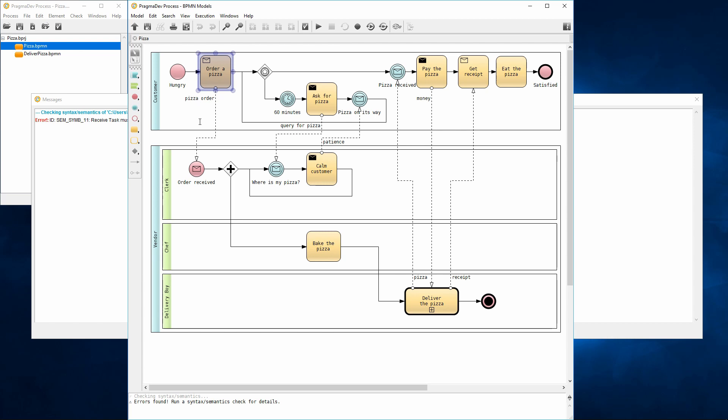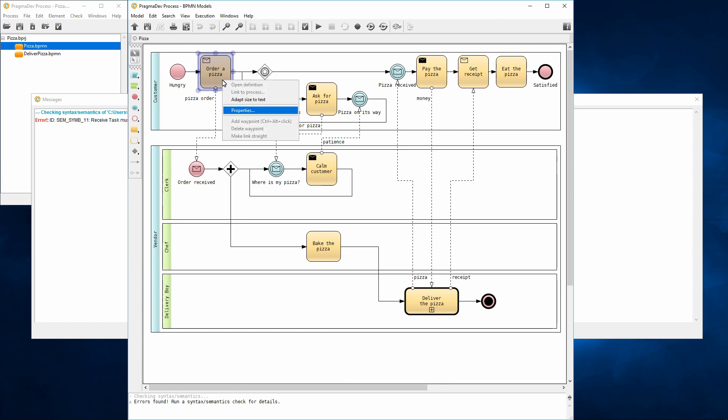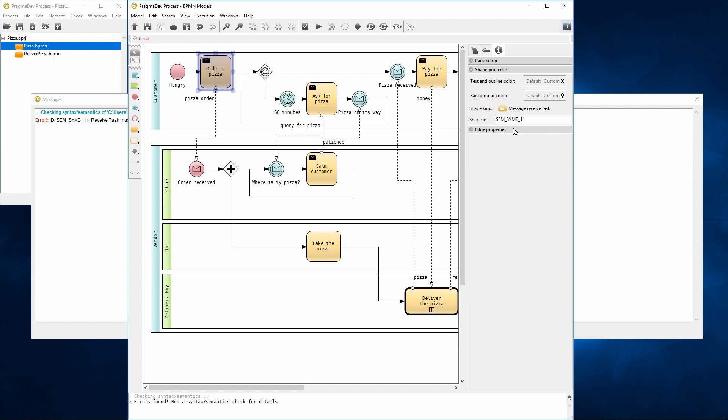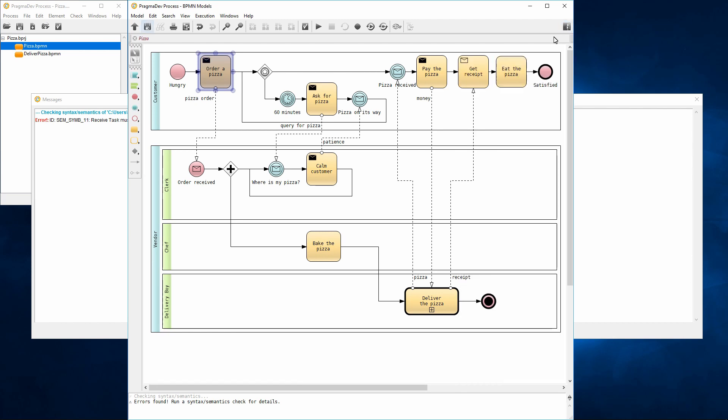Indeed, the selected task sends the pizza order message, but it is a received task instead of being a send task. Let's correct this error by changing the type of the task to send. The type can be changed by right-clicking the task and going to properties. Then we can change the shape kind to message send task. Let's close the properties panel and save the diagram.